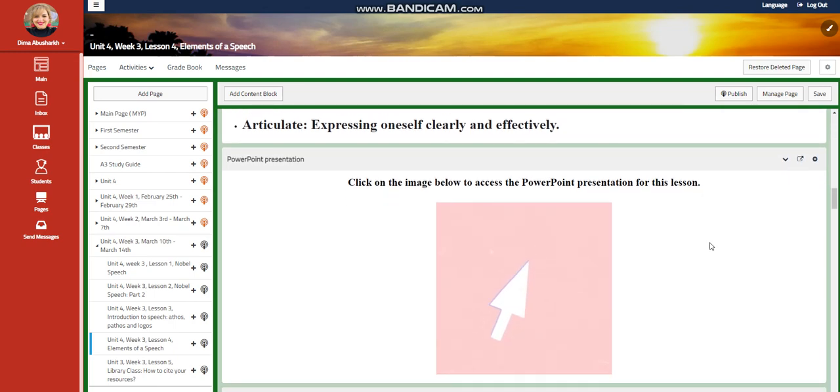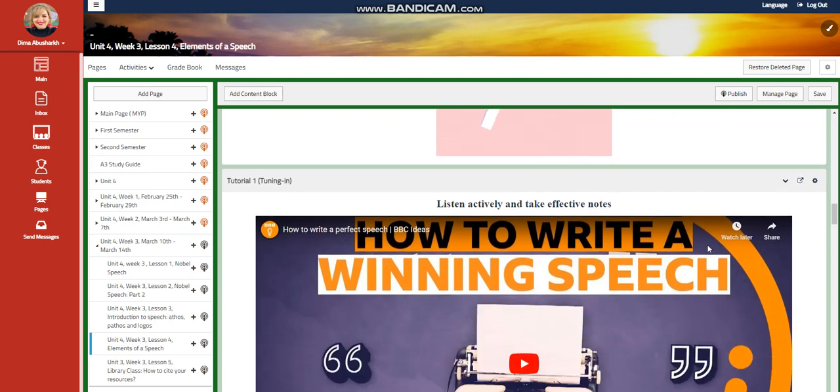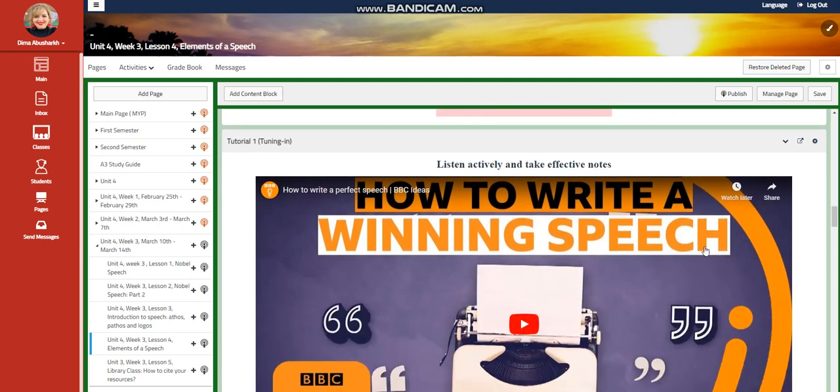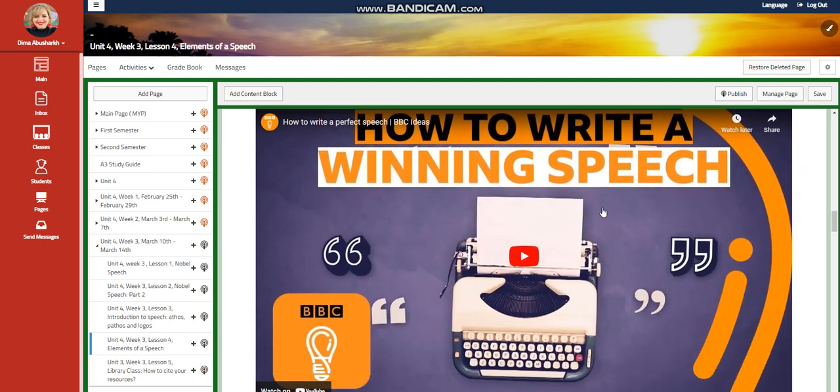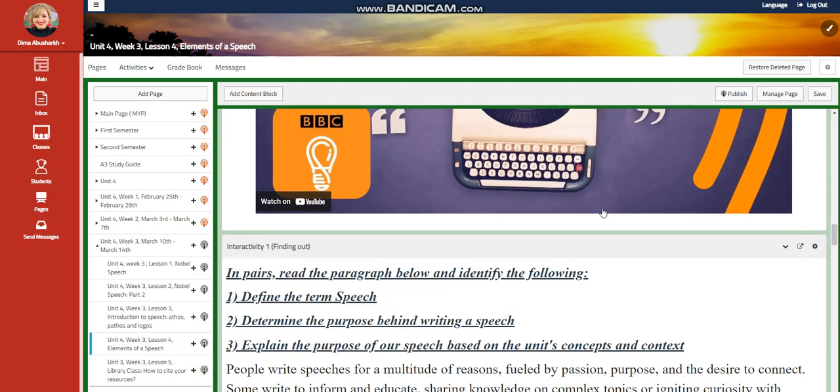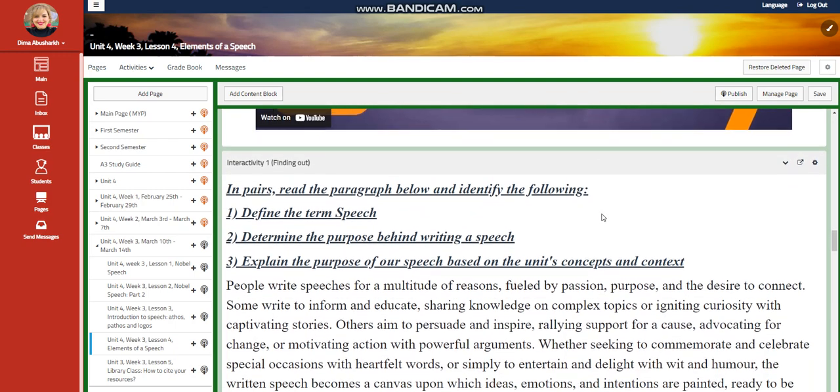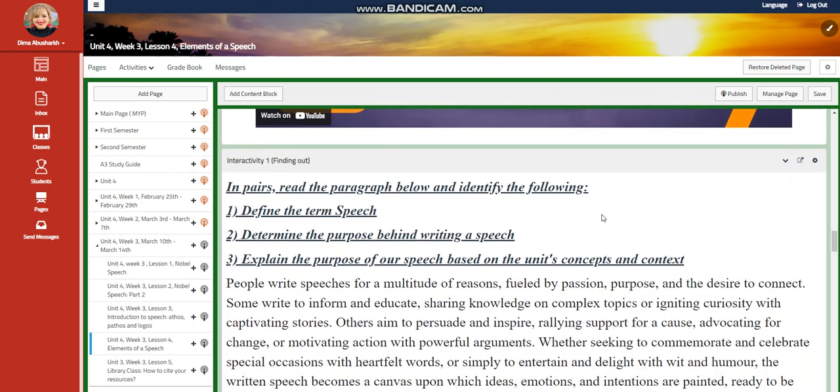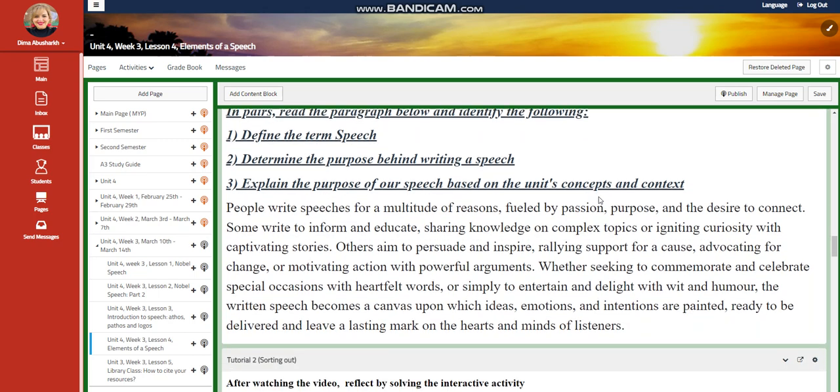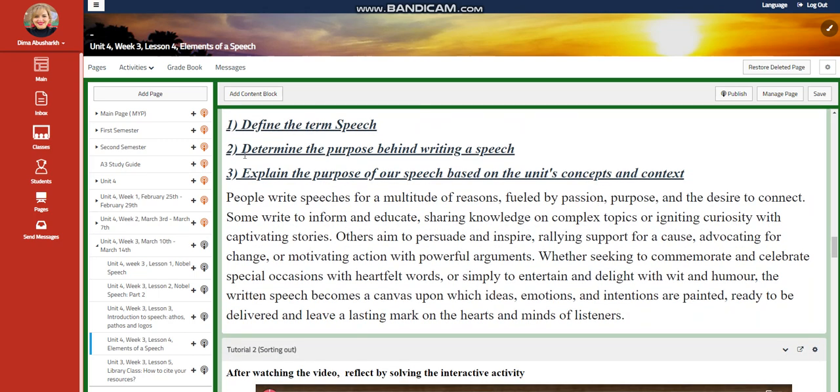You will have a PowerPoint presentation. After that, you're going to listen effectively of how to write a winning speech and take effective notes. For the first interactive activity, I would like you to read the paragraph below and identify the following. Define the term speech, determine the purpose of writing a speech, and explain the purpose of our speech based on the unit's concepts and context.